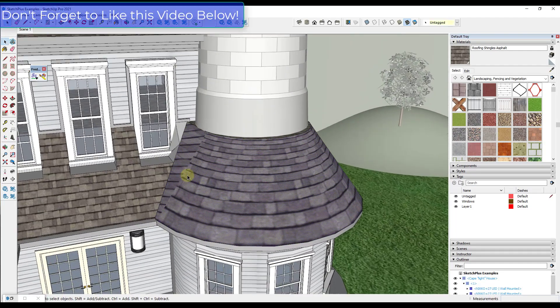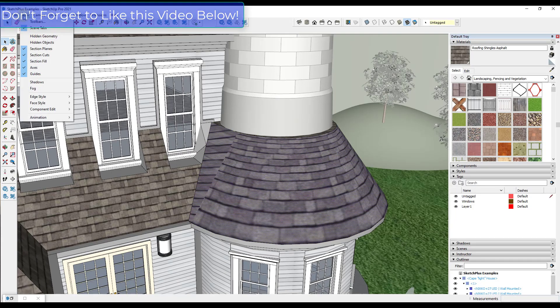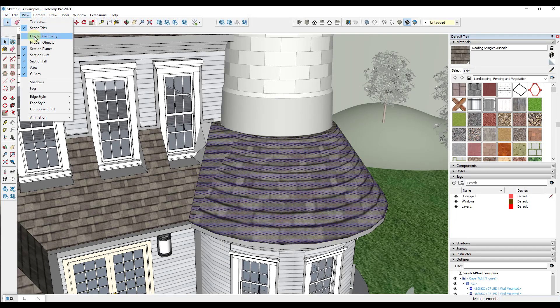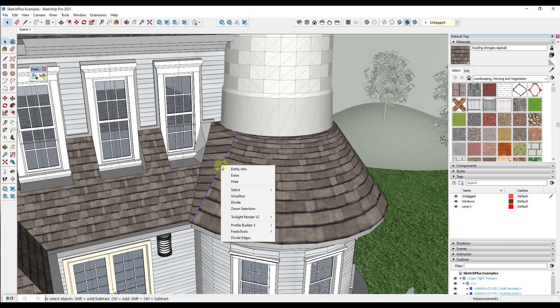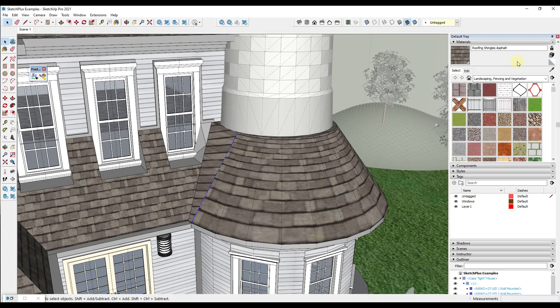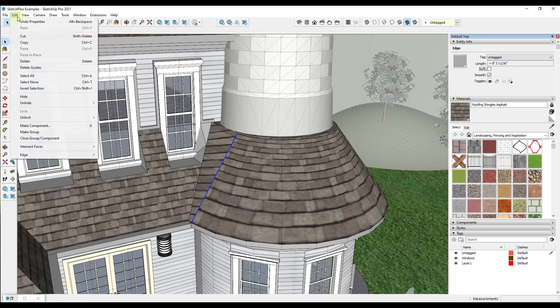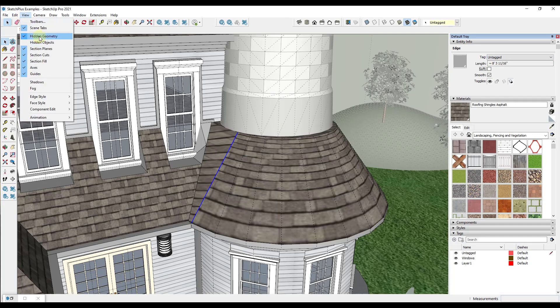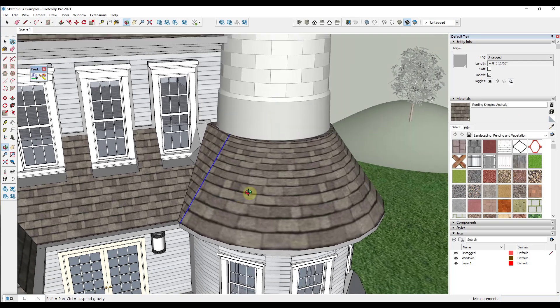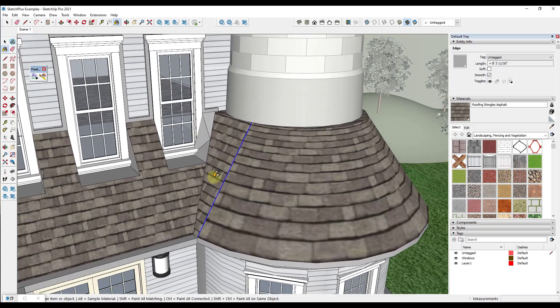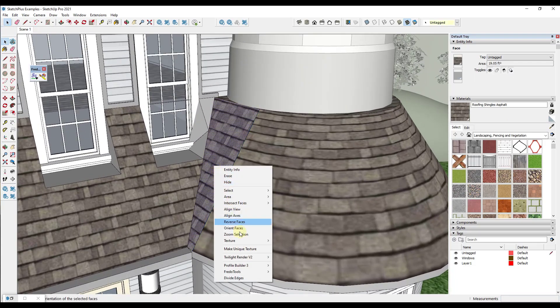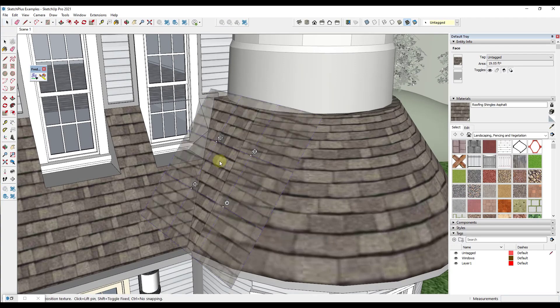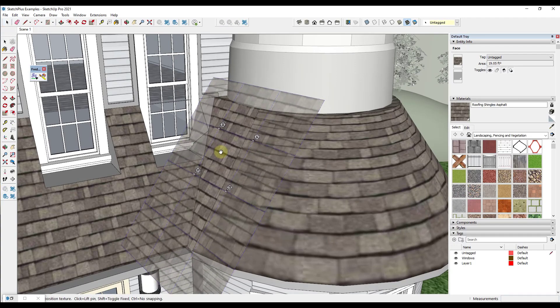And so one thing we might do with the SketchUp Native Paint tool is we might come in here and we might just unhide or unsoften this particular edge so that this is its own face. And then we'll probably come in here and just apply the regular shingle material over here so that it looks a little bit better. You could do some actual positioning of that with the SketchUp Position Texture tool as well if you wanted to just to make sure everything kind of aligns.